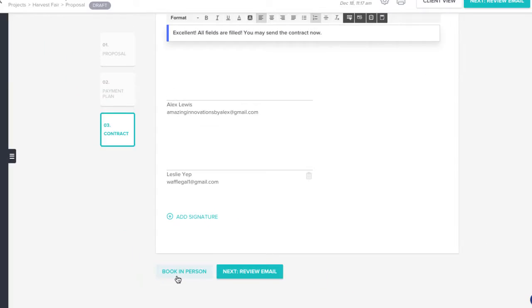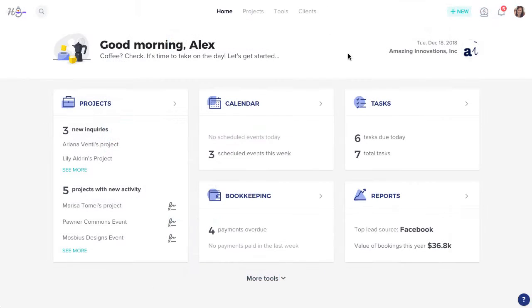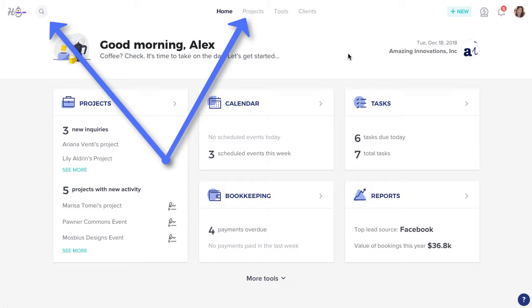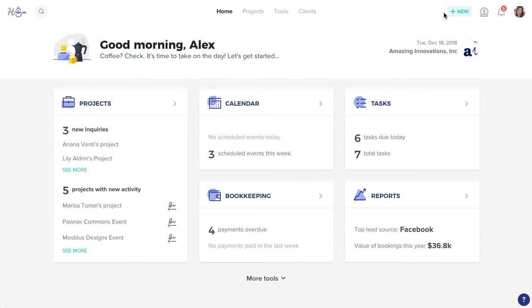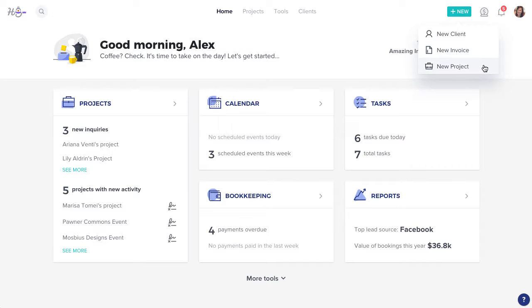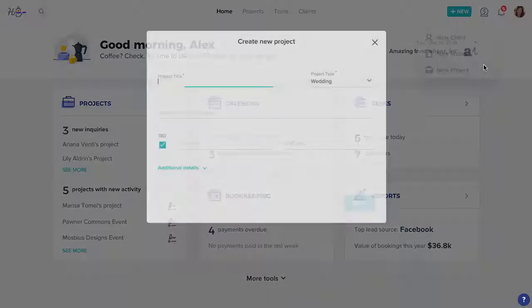To book a client in person, you'll need to start with a project. You can open an existing project, or create a new one by clicking the New button, then New Project.